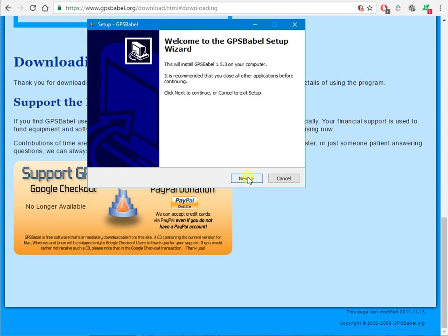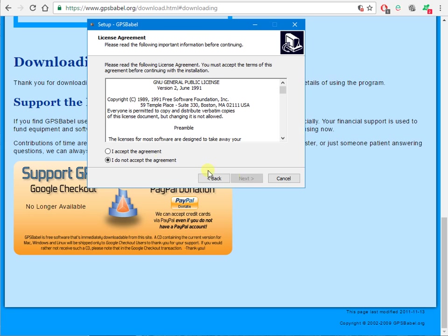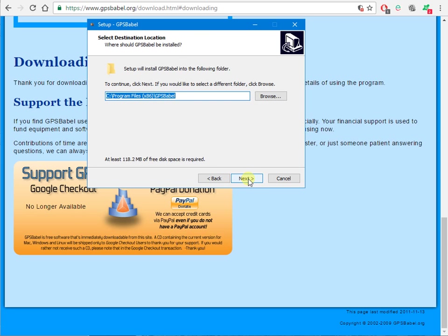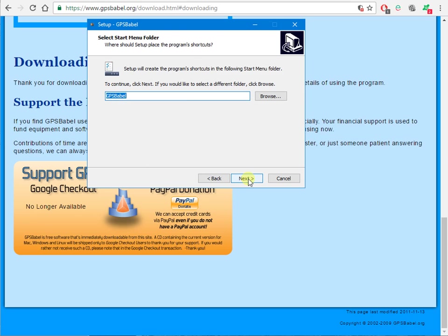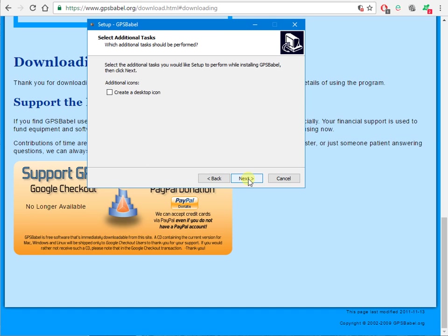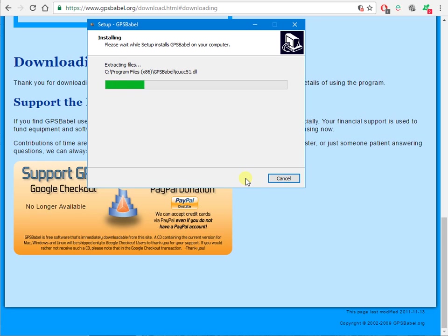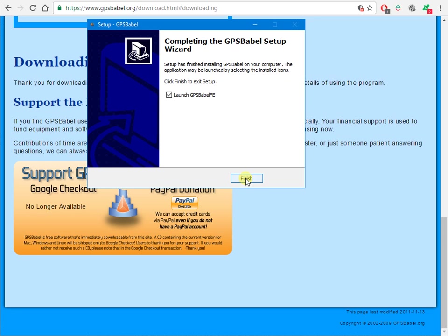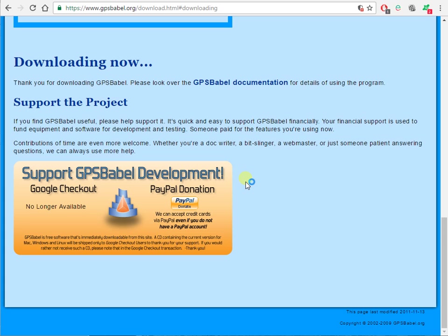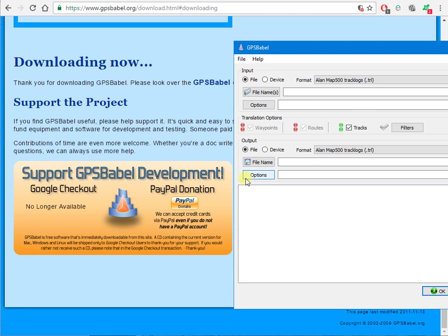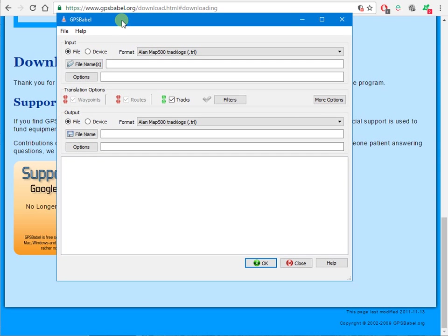I'm going to do a completely standard installation, accept the agreement which of course I've read very carefully. Let's have a desktop icon and there it goes. And there it is running.